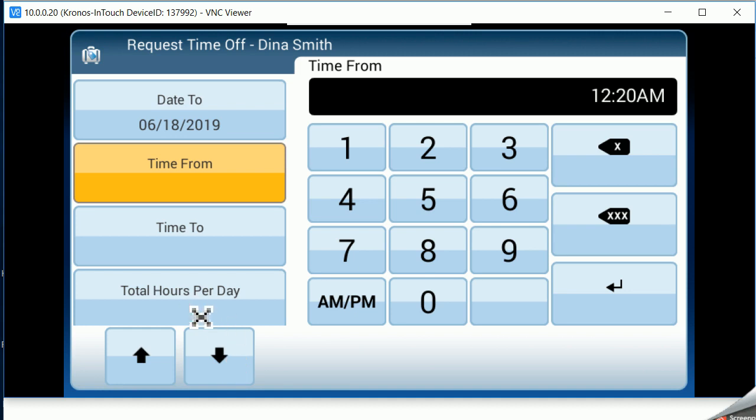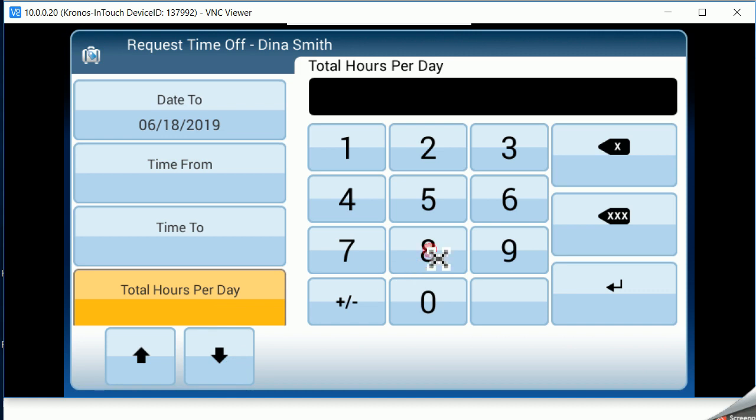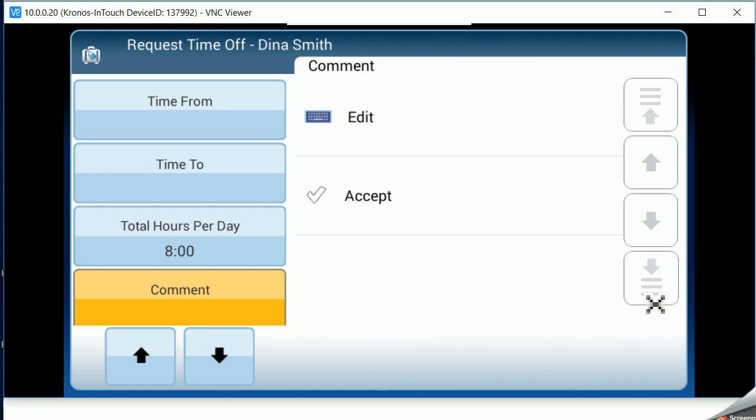I'm going to skip right down to the hours per day and just type in 800, hit enter. I can enter a comment if I'd like, but for today, I'm just going to go ahead and accept.